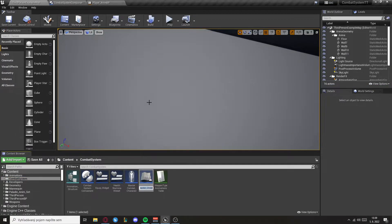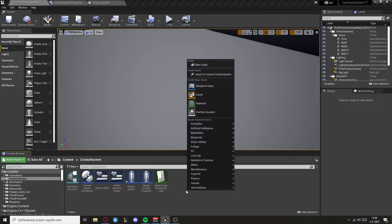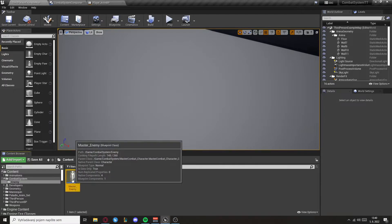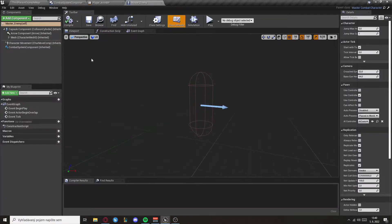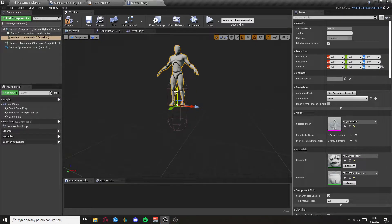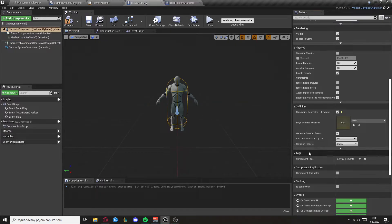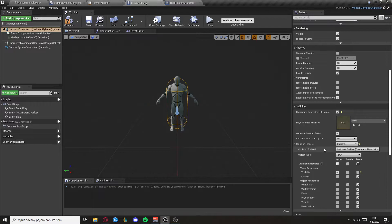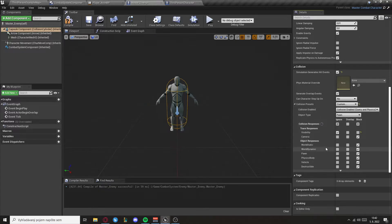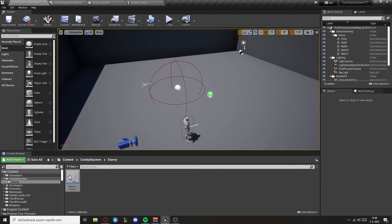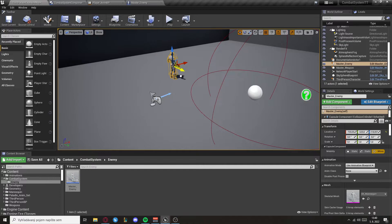So create a child of master combat character, this will be called master enemy. I'm going to create a folder for him. Open it up and let's set the mesh right here. Set the rotation also. And when it's done go to the capsule component and set the collision presets to custom. We want to set visibility to block and camera to ignore. Now I'm going to rotate him right here.